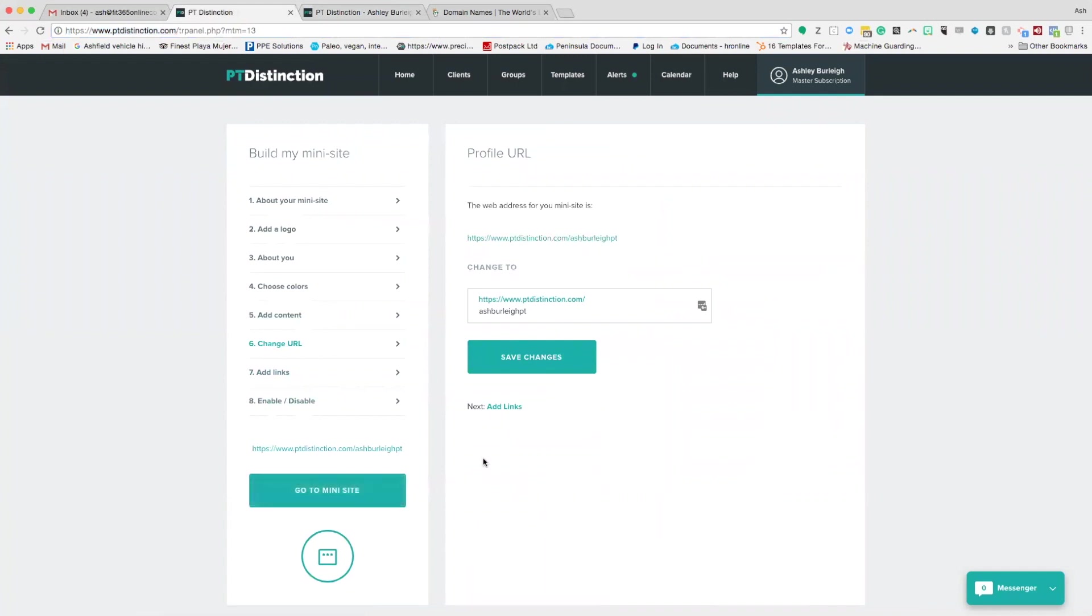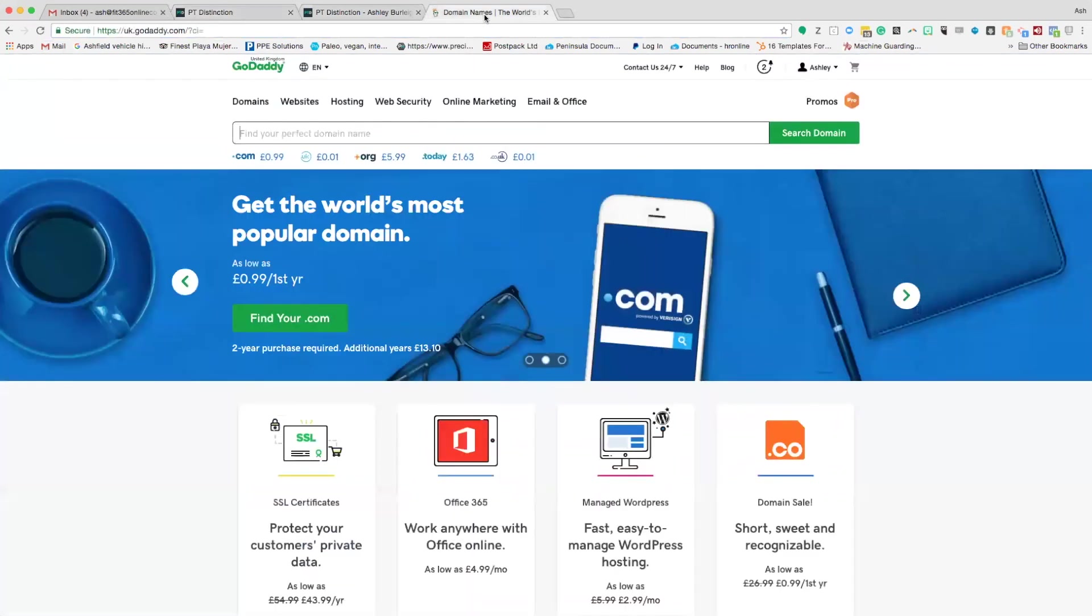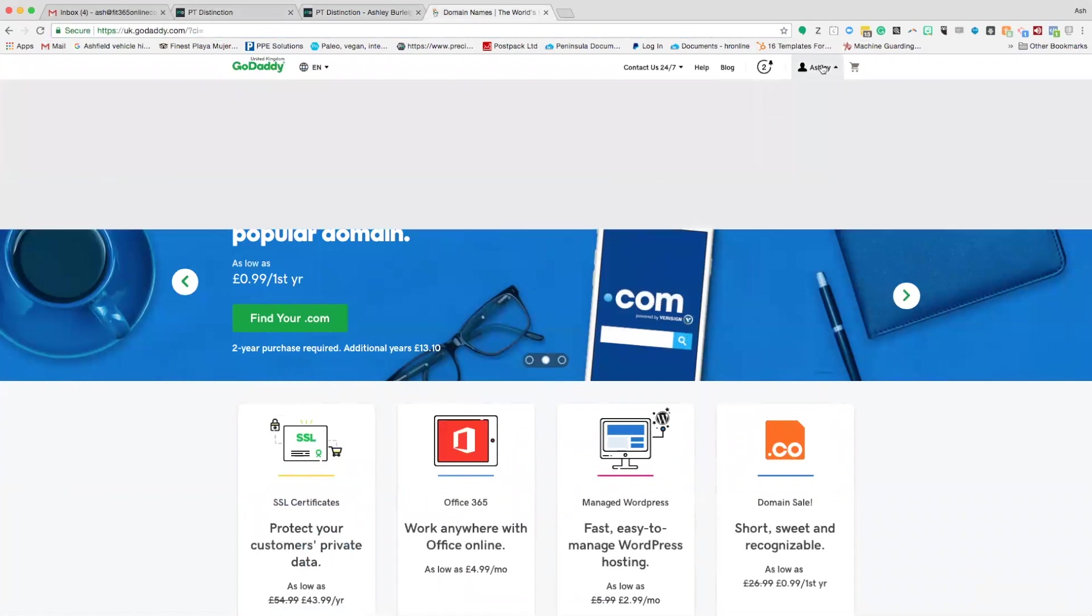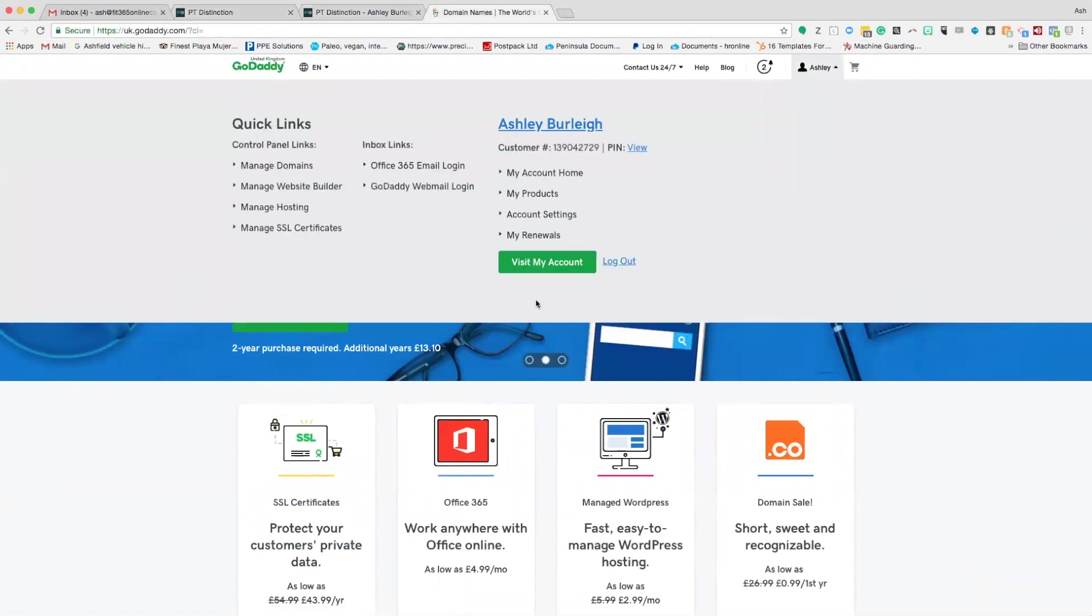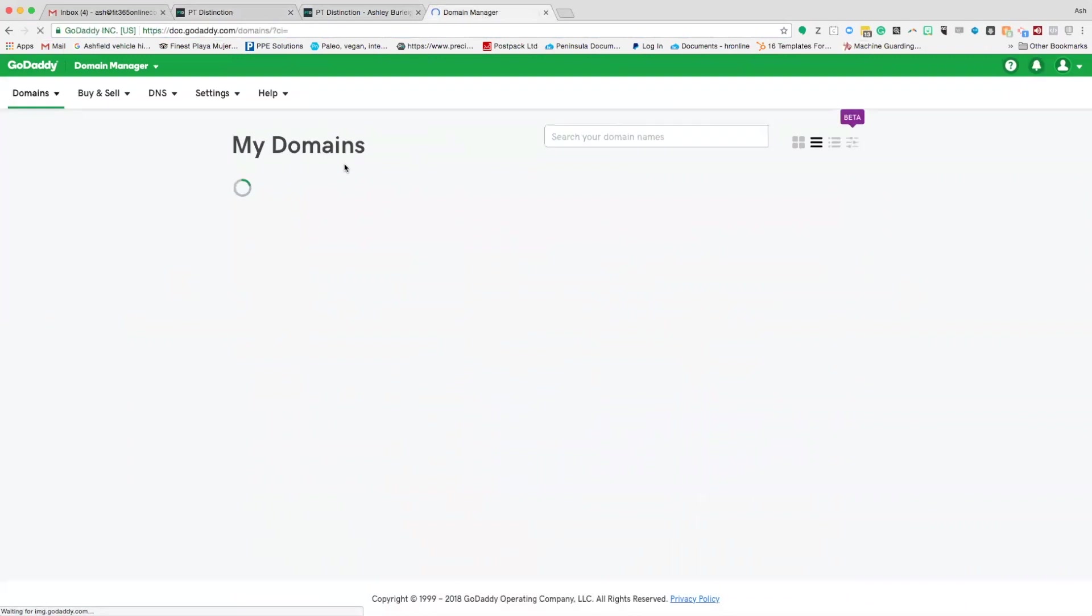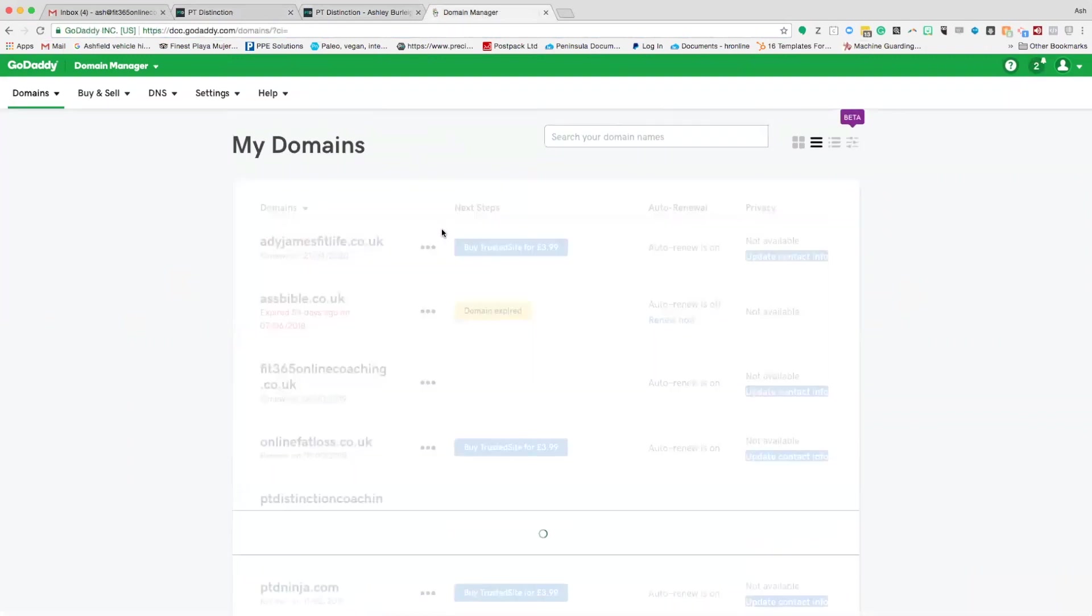Then what you need to do is head over to your domain provider. In this case, I'm going to use GoDaddy. I'm logged into GoDaddy and I'm going to go to my account and I'm going to manage domains. This can be any domain manager, it doesn't really matter. I'm just using GoDaddy for this example. They all work in a very similar way.